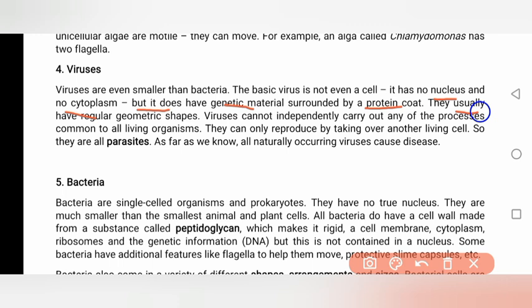Viruses cannot independently carry out any of the processes common to all living organisms. They can only reproduce by taking over another living cell. In this way, all viruses are considered parasites.